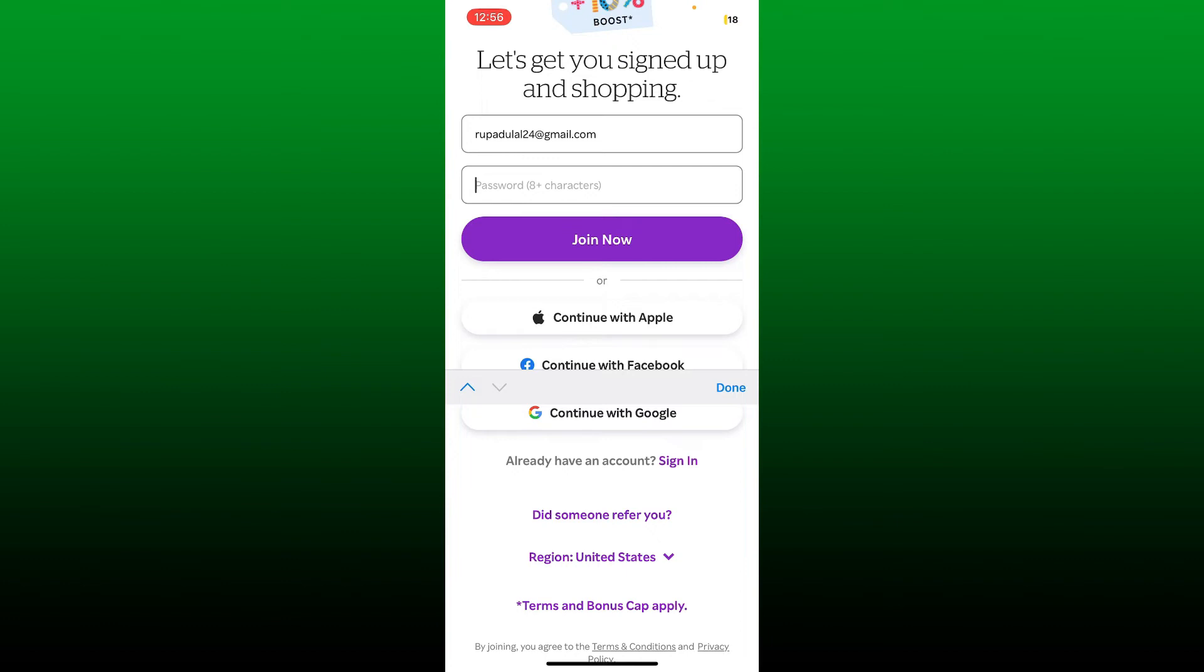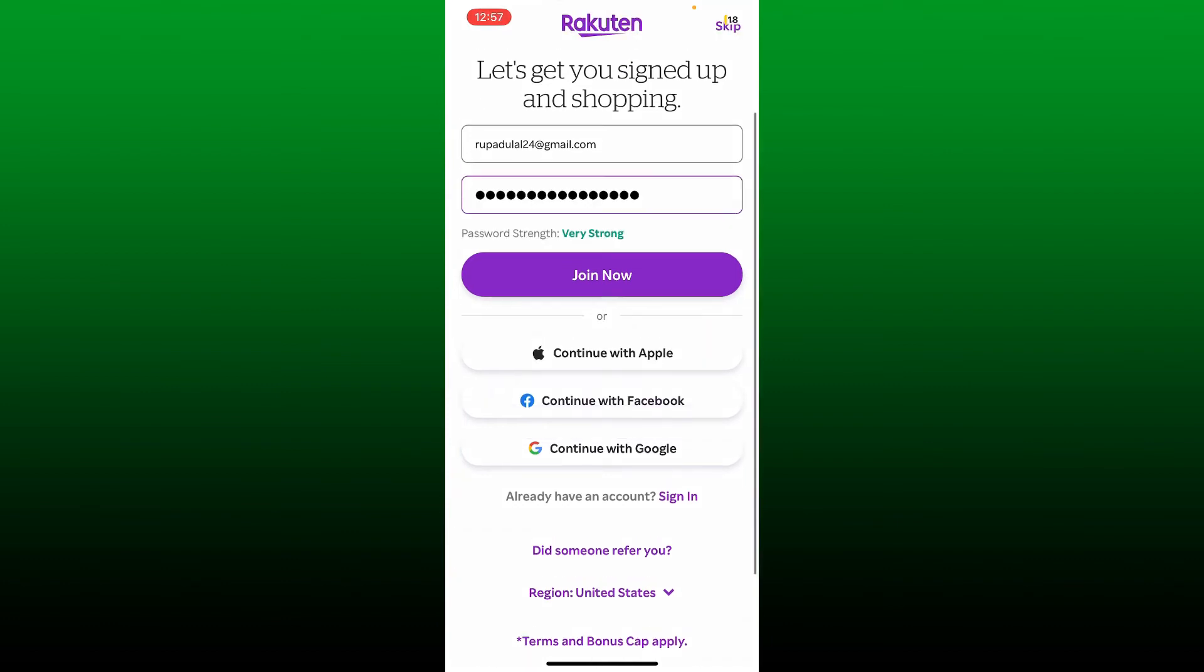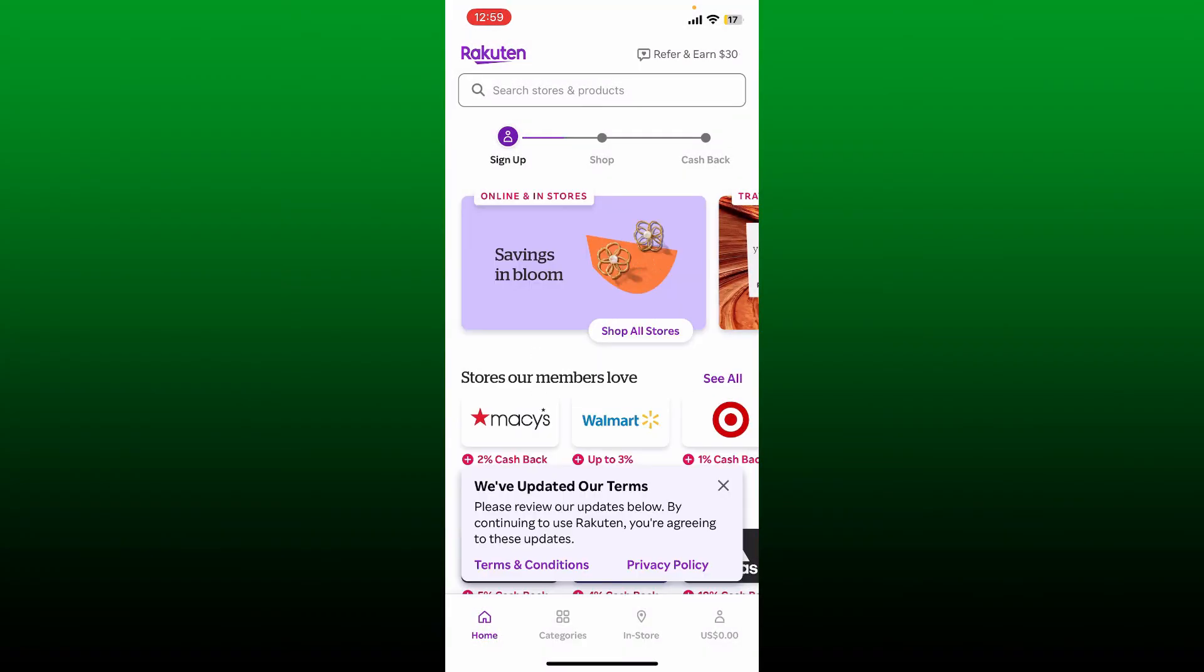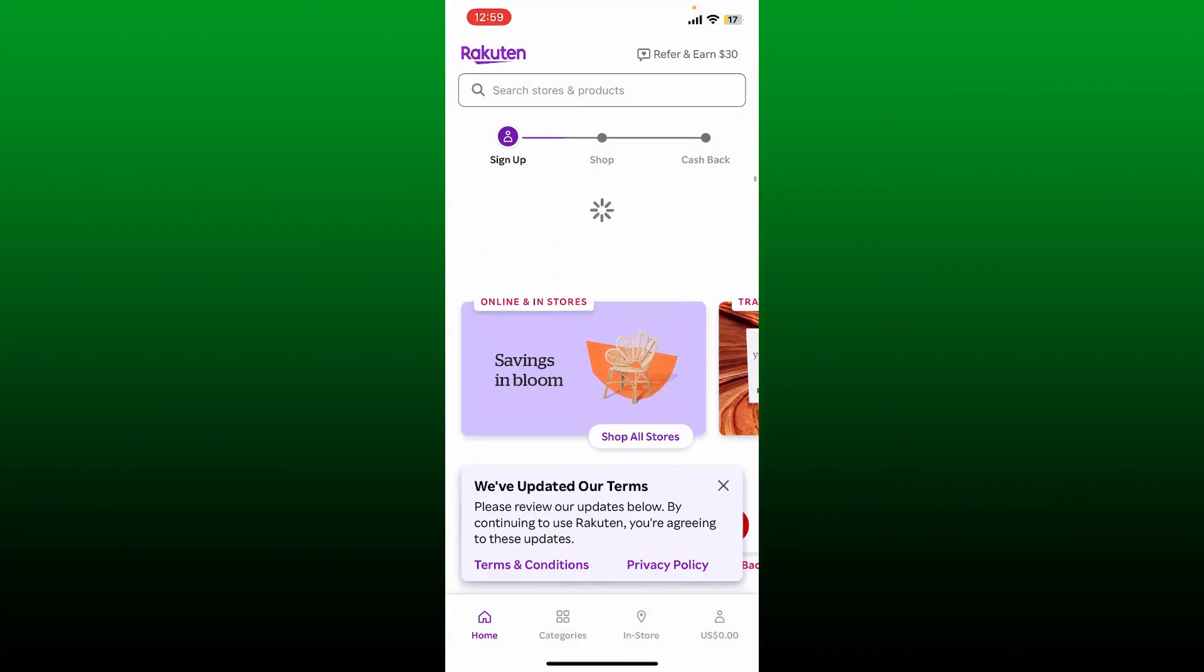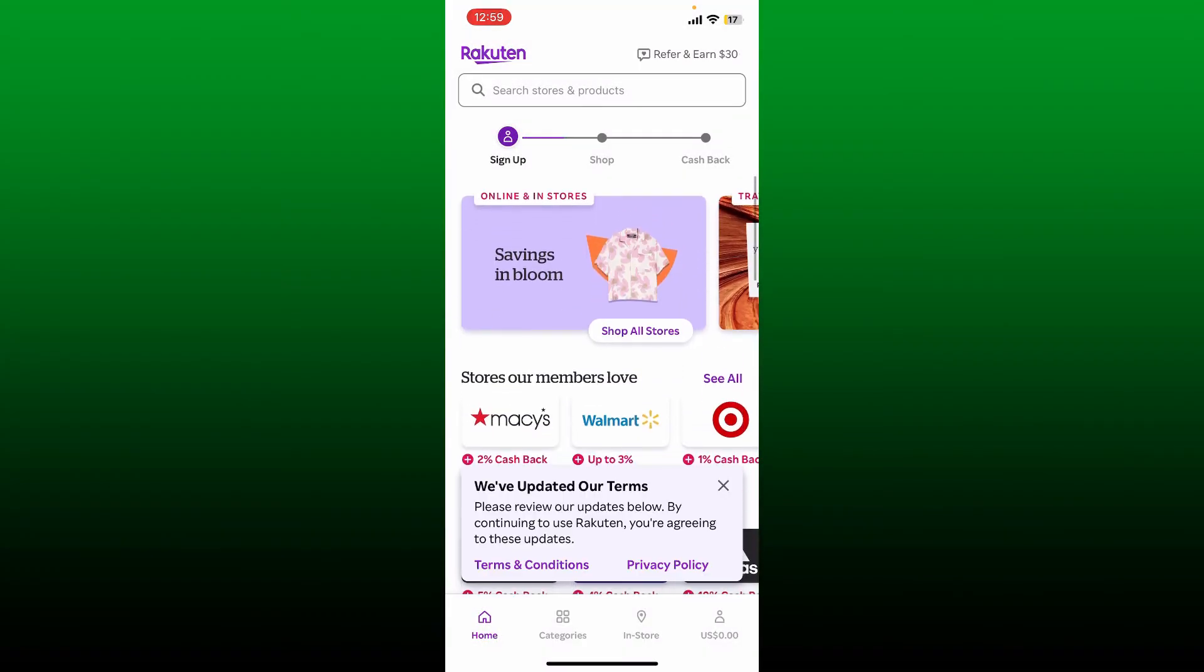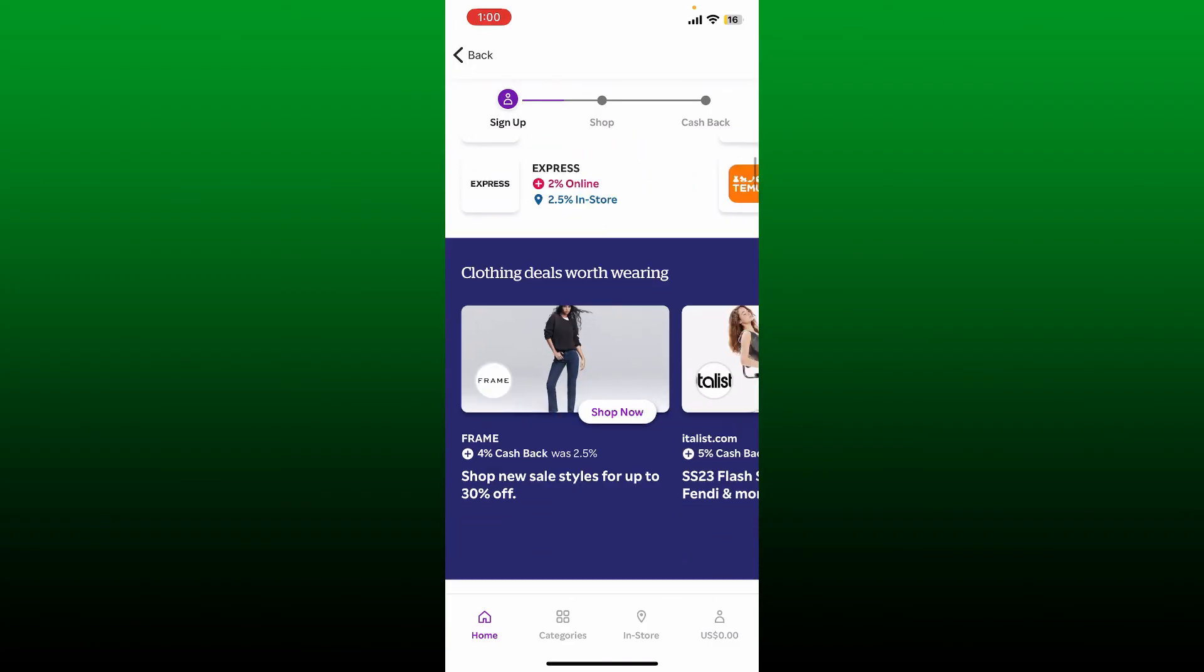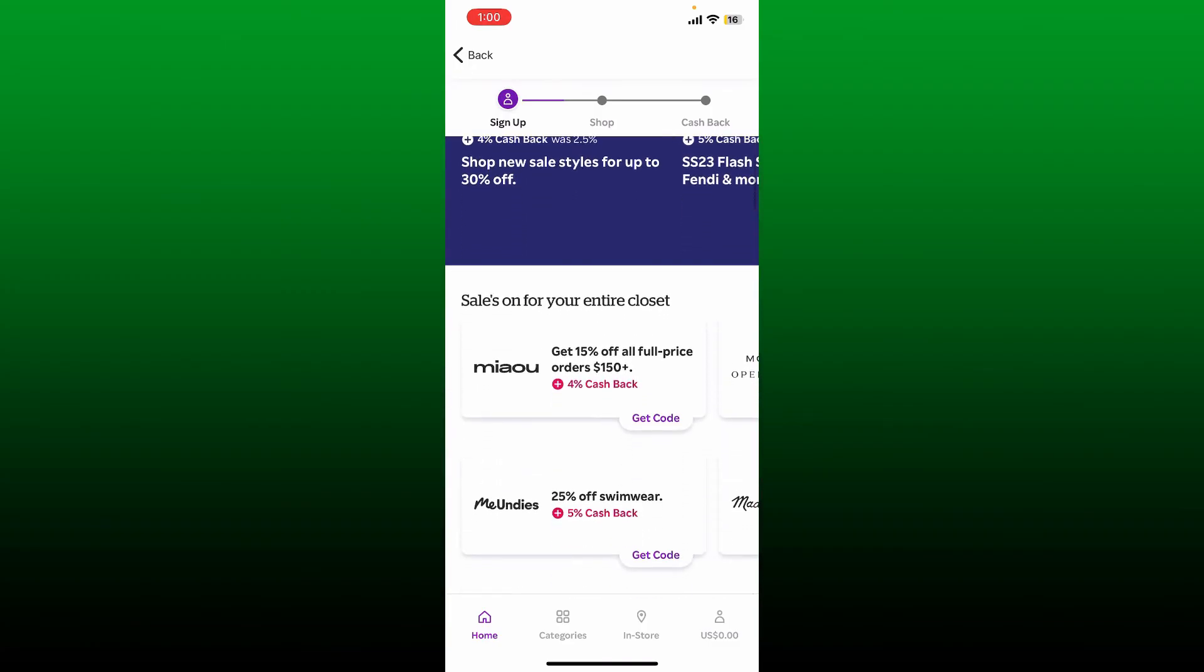After you are done creating a strong password, tap on join now. Soon after you do that, you'll be able to sign up for a Rakuten account. Now you can go ahead and start off with your first purchase to get cash back.